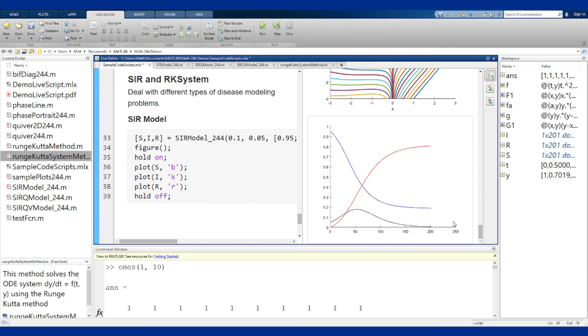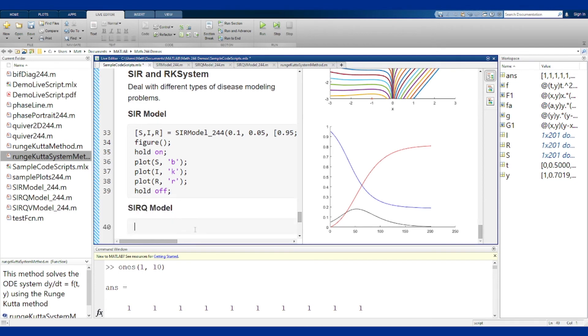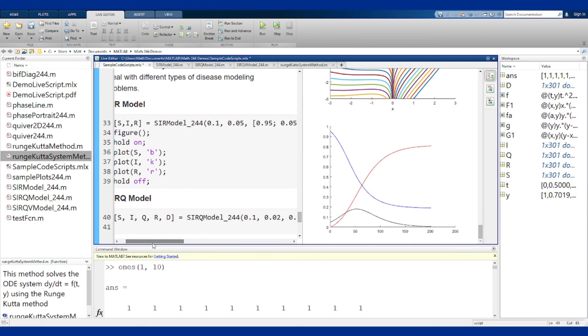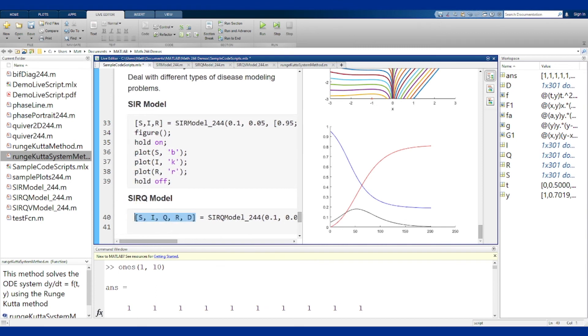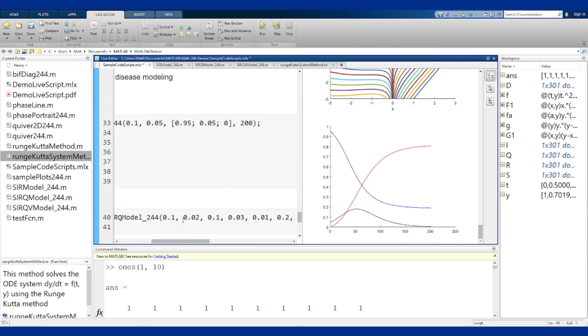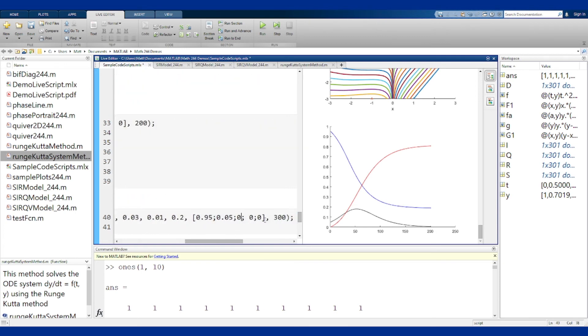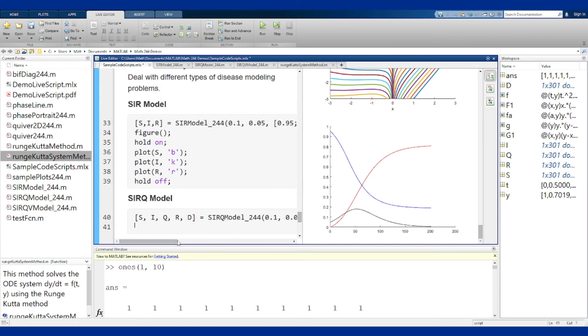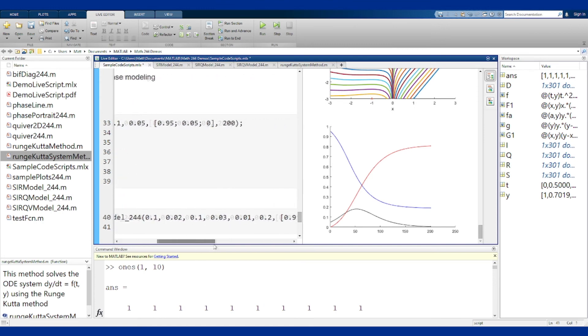The exact same setup works for the other two methods as well. For SIRQ we have our five outputs which will run just fine, provided you put the right number of parameters in. I need five outputs here, I need six coefficients here. And then my initial condition must now also have five entries. It had three for the first case, it will have five for this case as well.